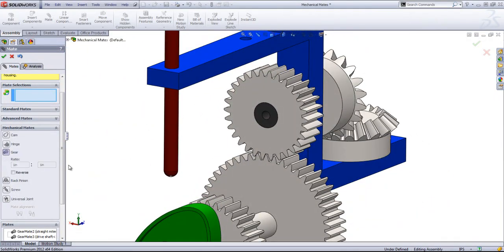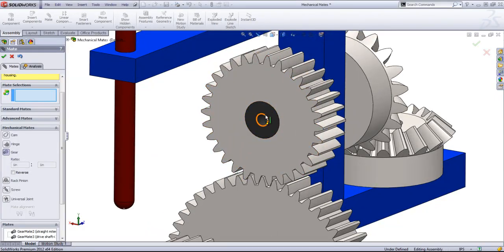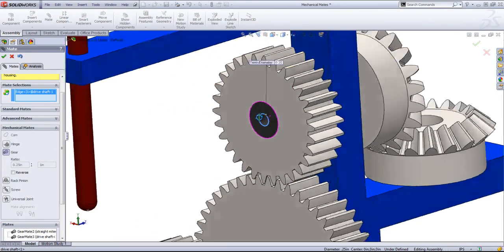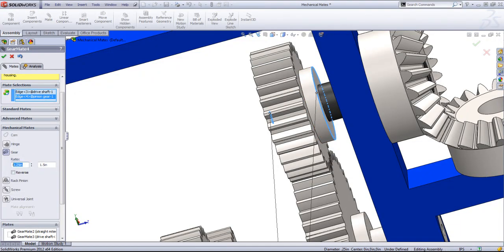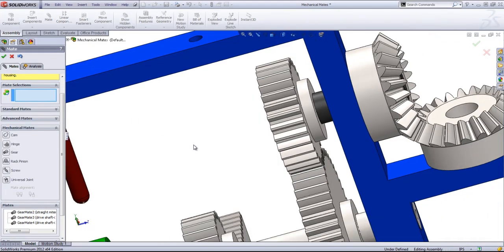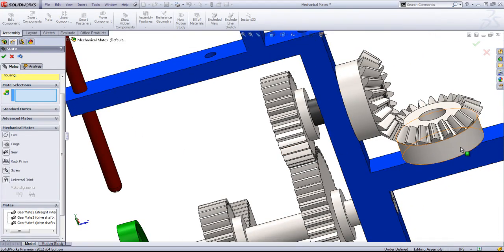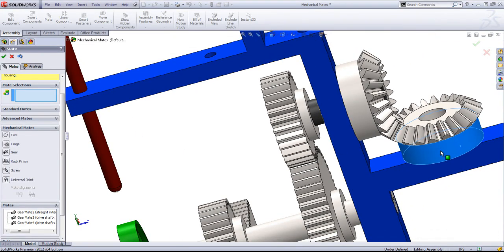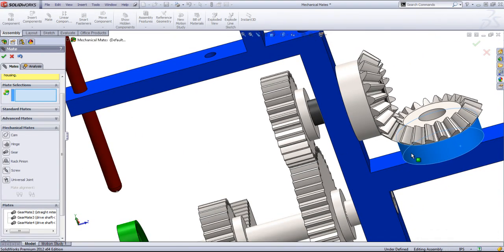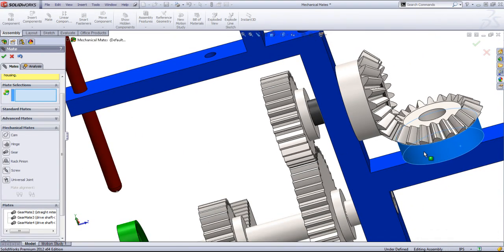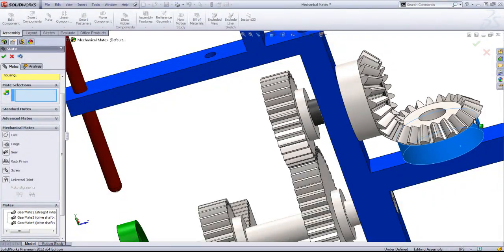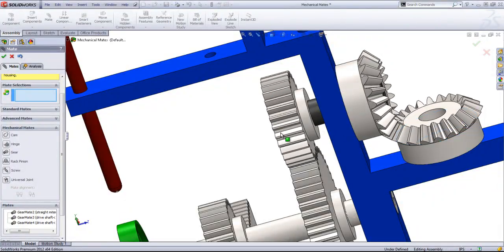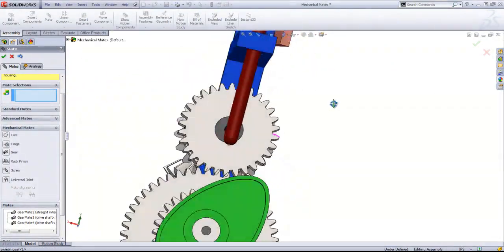And then we can come around to the other side and select out that edge and this edge. And once again, make it 1 to 1. Click OK. Now when we rotate the gears, both sides will rotate.